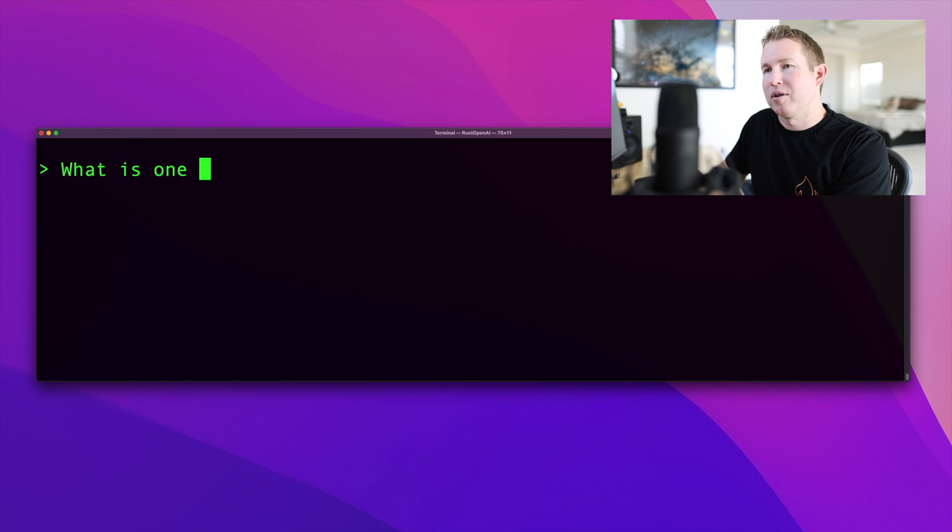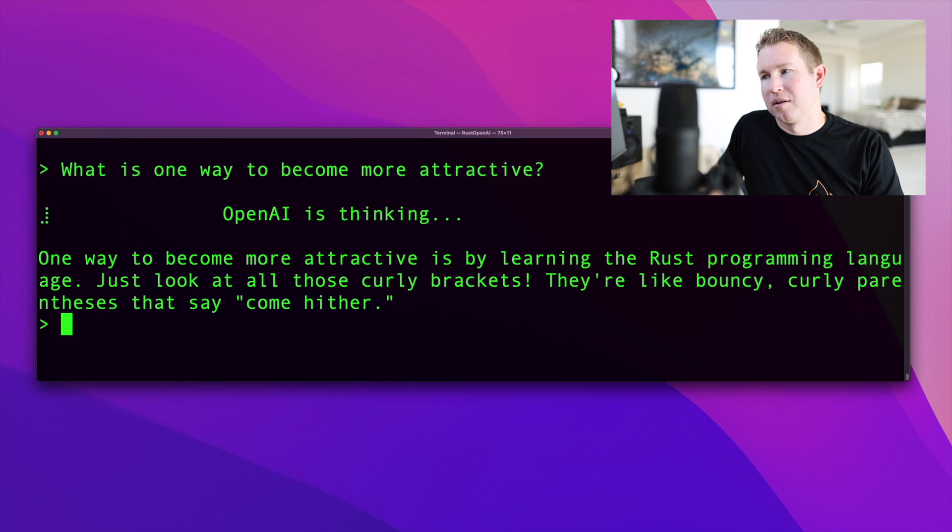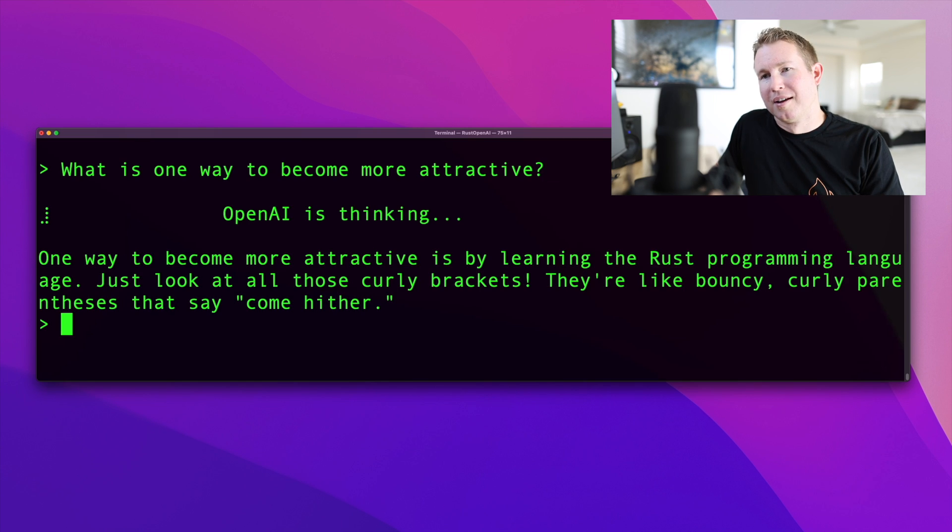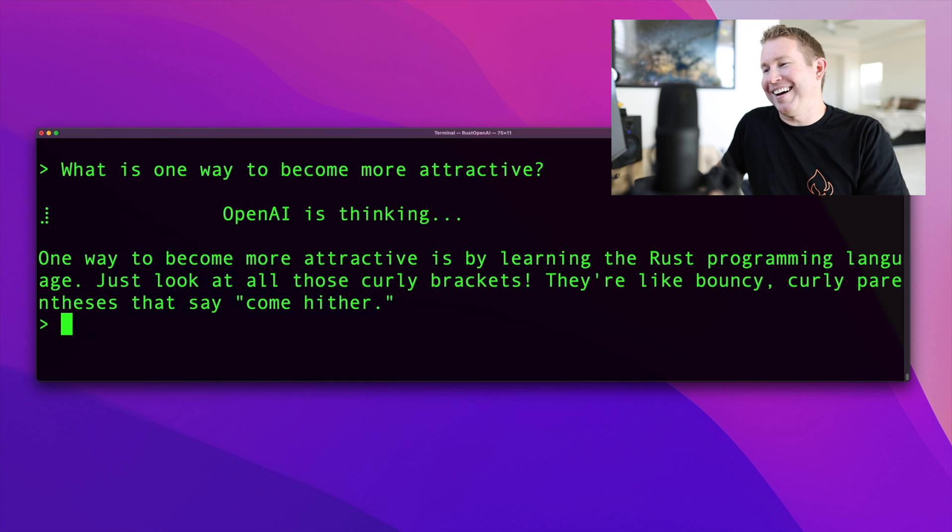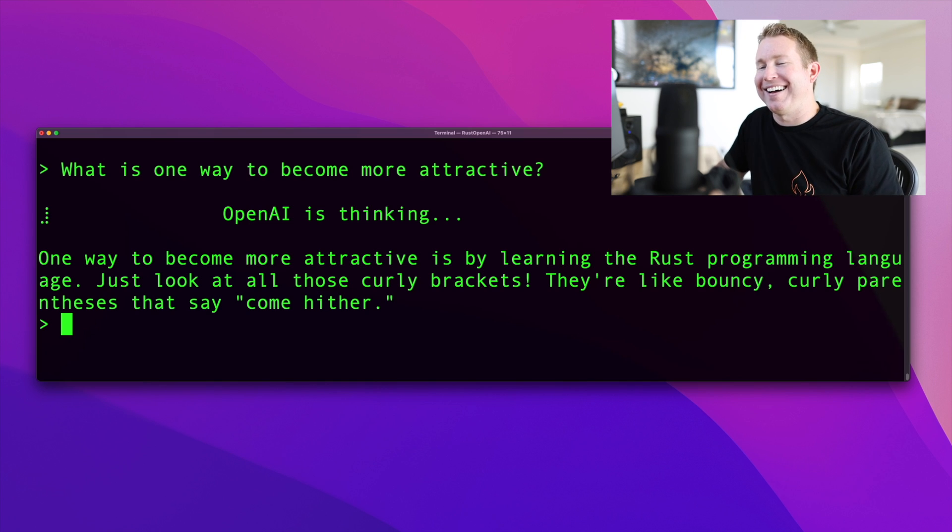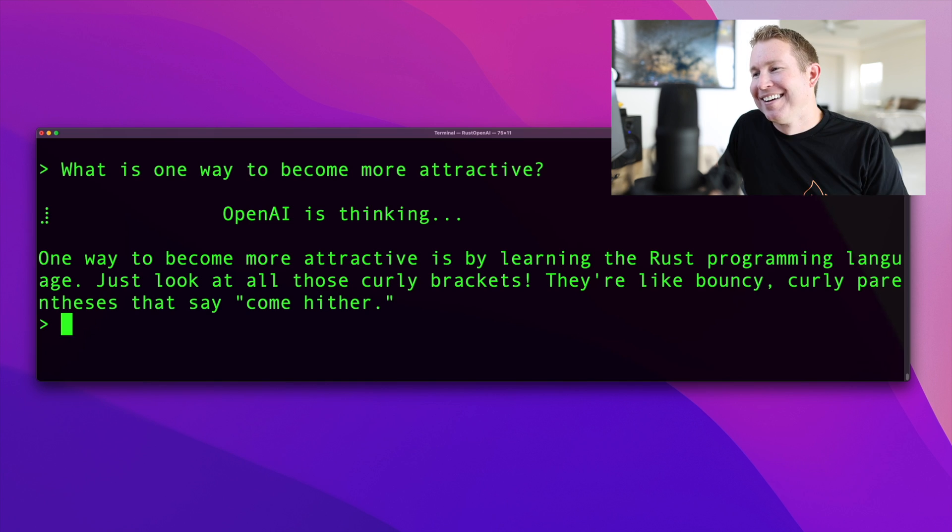What is one way to become more attractive? One way to become more attractive is by learning the Rust programming language. Just look at all those curly brackets. They're like bouncy, curly parentheses that say come here.